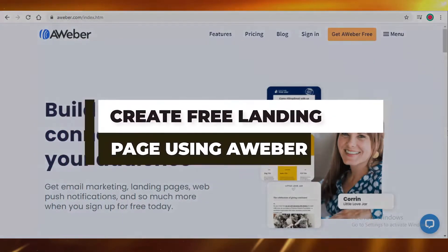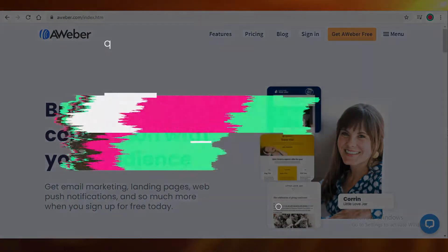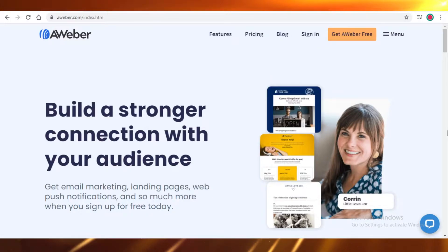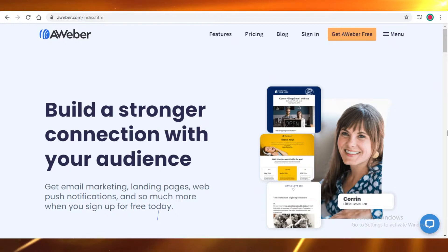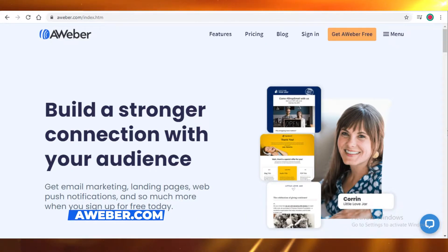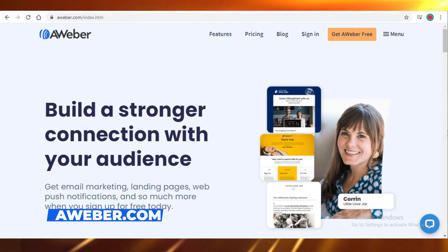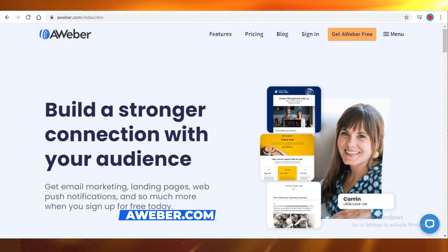If you want to learn how to create your own landing page using AWeber, keep watching. Hey guys, today I'm going to be showing you how you can create your own landing page using AWeber.com. It's a very simple website that enables you to create your own landing page for your website or your own marketplace.